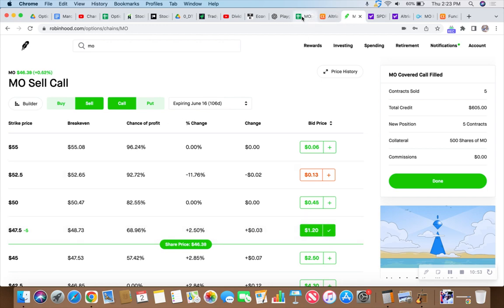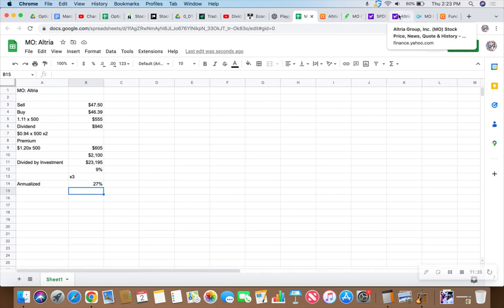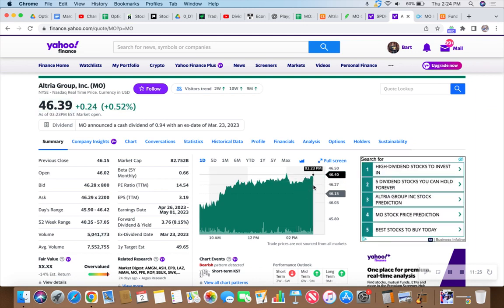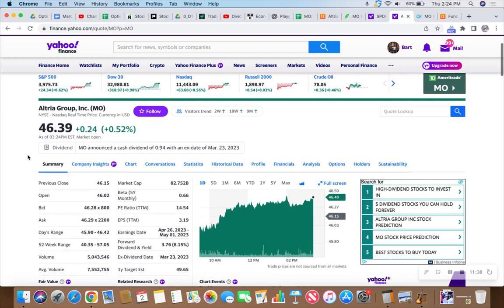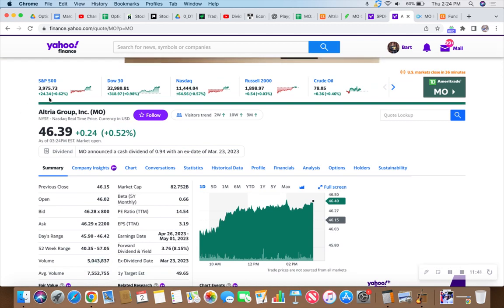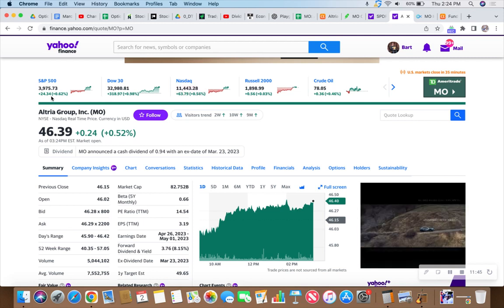These numbers between now and that June 16th call date - I think I'll be in Yellowstone hiking, but we'll still collect all the dollar bills. I imagine MO will be called away at $47.50 at that point. If not, we'll just sell more calls and collect more dividends on the sweet Mo.